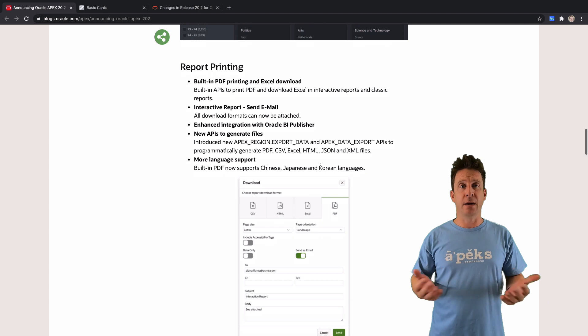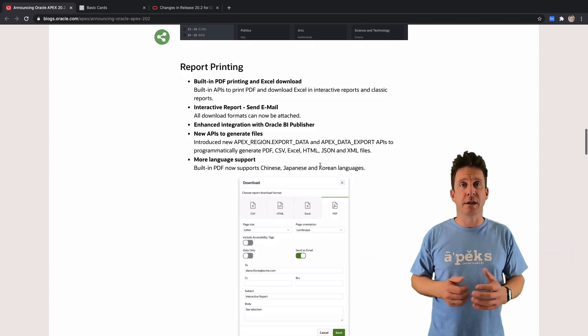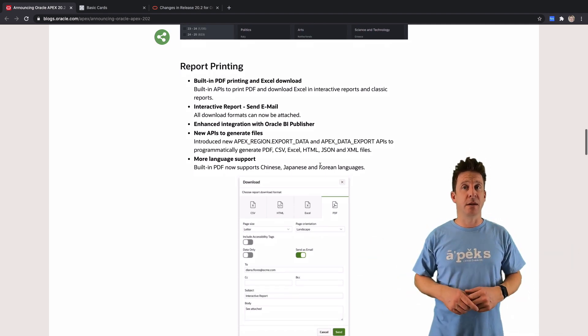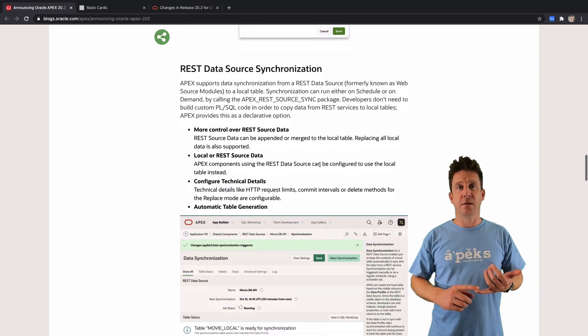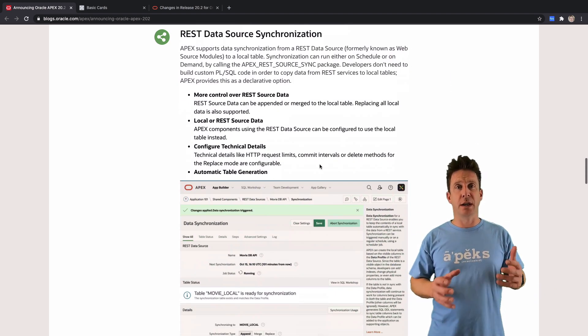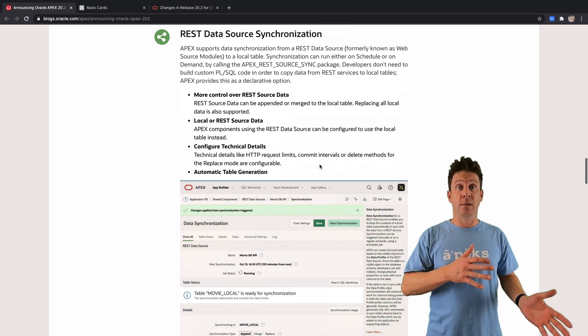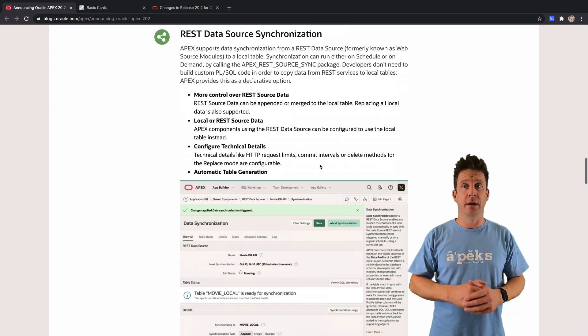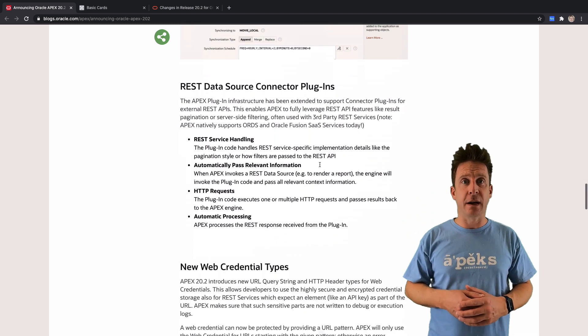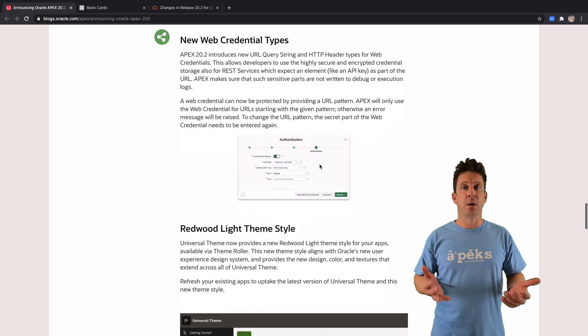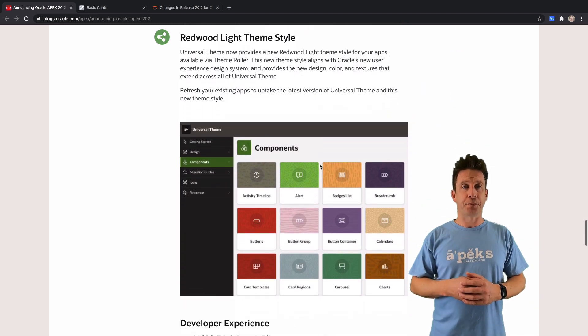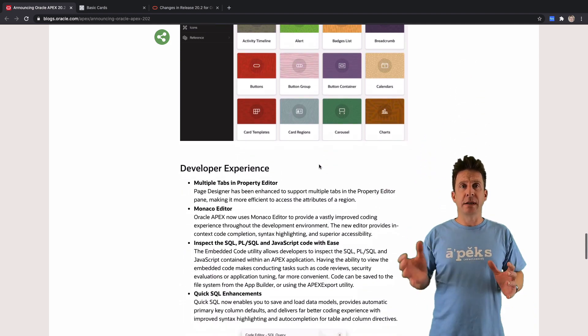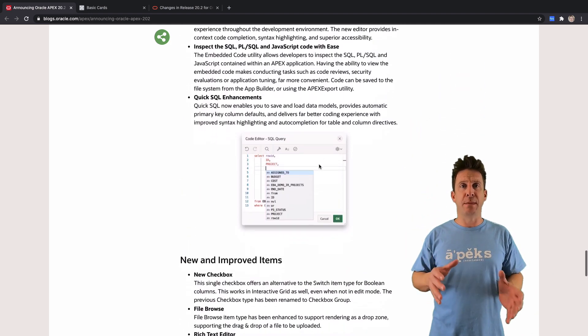There's improvements on REST data source synchronizations. You can sync a copy to a local table—that's big stuff actually. And of course, a new theme style for the Universal theme: the Redwood Lite theme. Other than that, Apex has been prepared for MLE.